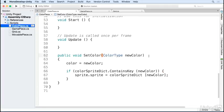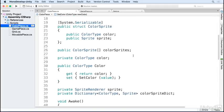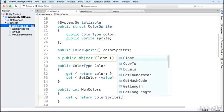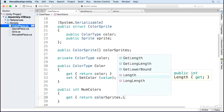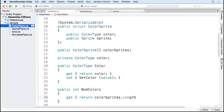We now just have to tell a grid to create different color pieces. We'll add one more property to color piece to get the number of possible colors. This just returns the length of our color sprites array that we set in the inspector.